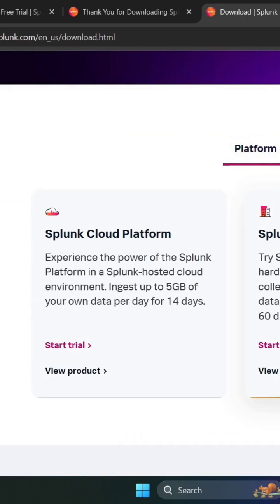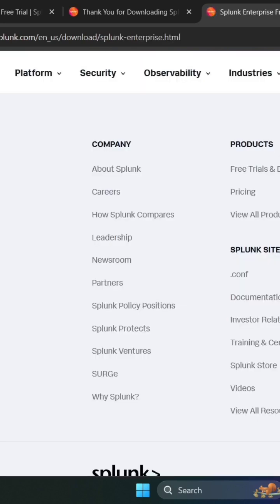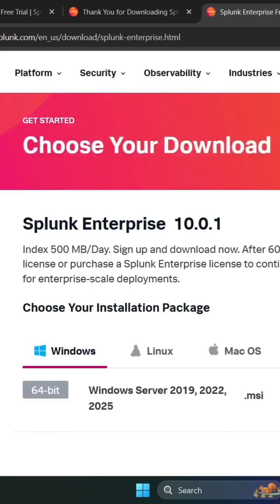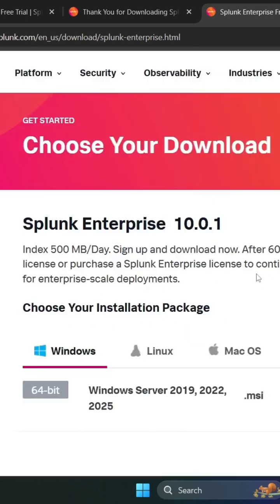The Splunk Enterprise version gives 60 days free trial, so I'm going to use this free trial. Here you can see the download now button, but in your case when you click on the free trial, you will get a login page.